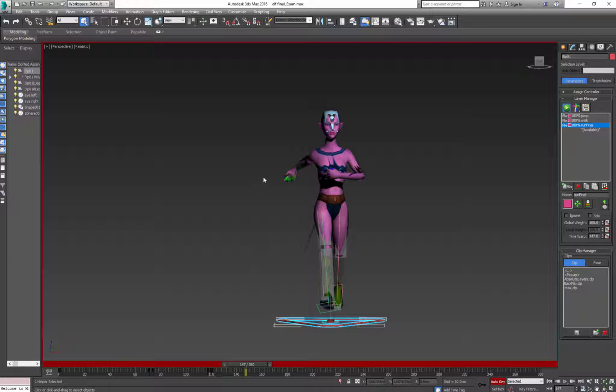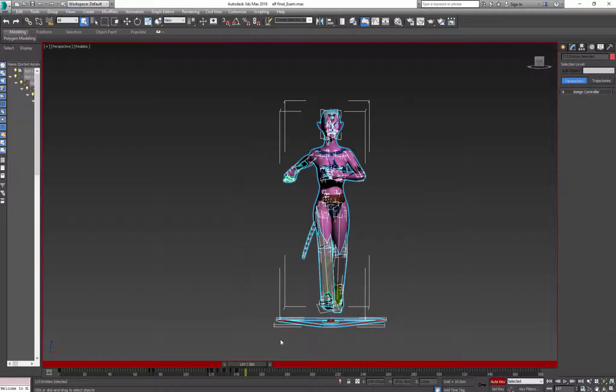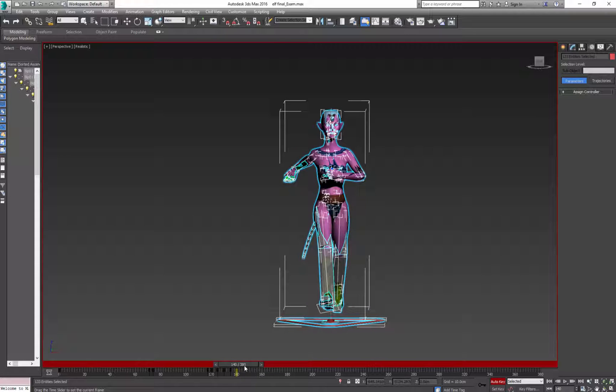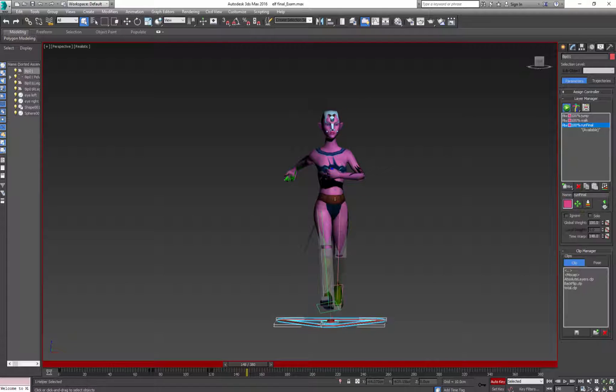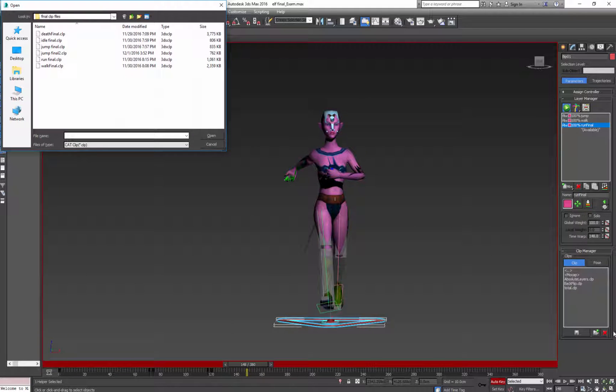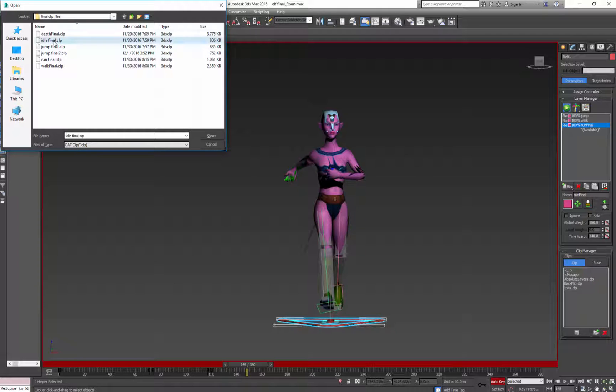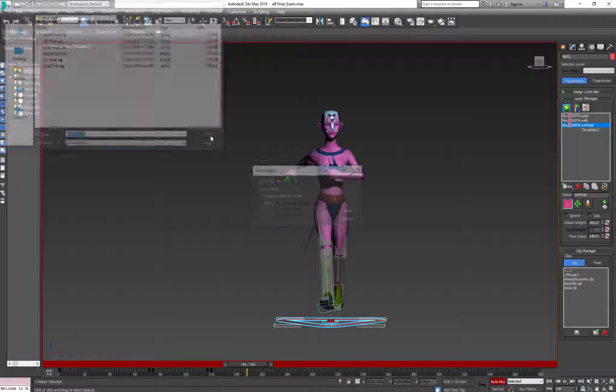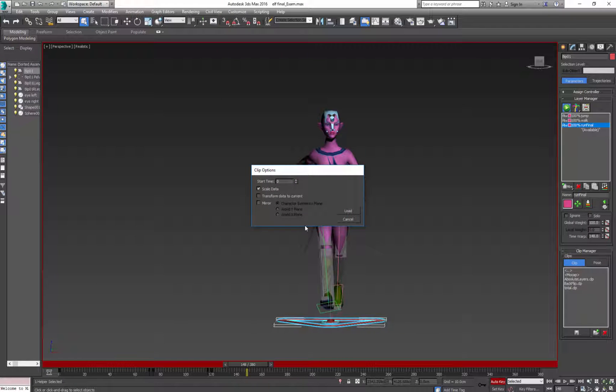So next I want to skip to the next animation. This one ends on 140. Again I'll leave some space, select load next one and next will be idle, open, transform and 148. And click load.